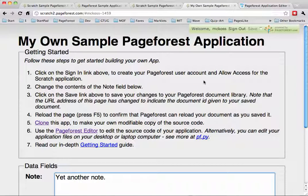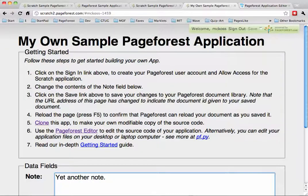In another video I'll show how you can use your ordinary desktop tools to edit files on your local machine and then copy them up to PageForest from the command line. Thanks a lot.